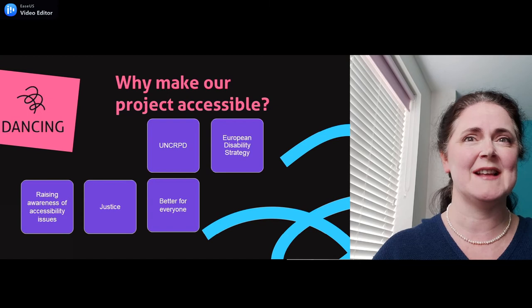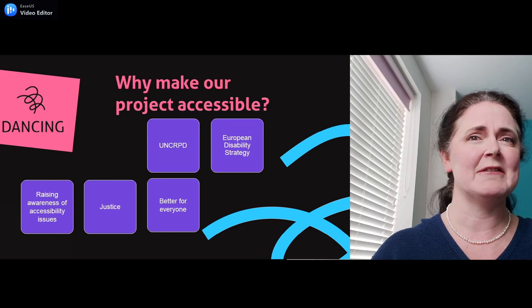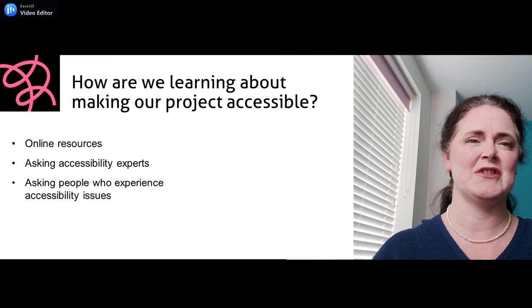Why make the project accessible? It is the right thing to do. Currently, about 15% of the world's population lives with some form of disability. They should not be excluded. And finally, when things are accessible, they are better for everyone.